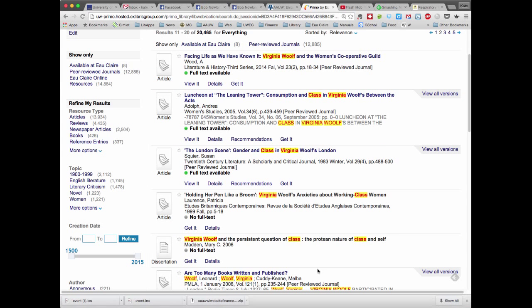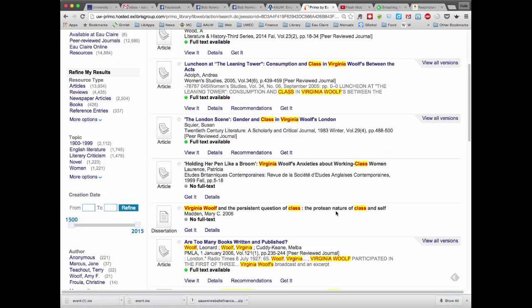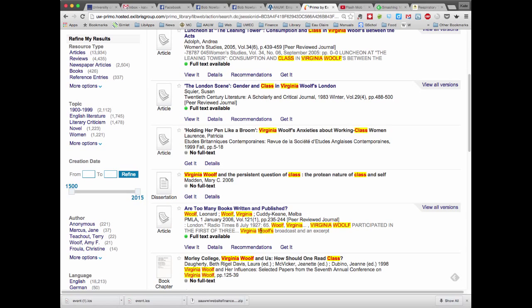The last thing I'd like to point out is that sometimes when an item isn't available where it doesn't say view it for an article or shows that it's available in our library, then what will appear in the holdings, it will say underneath the article title, it will say get it.